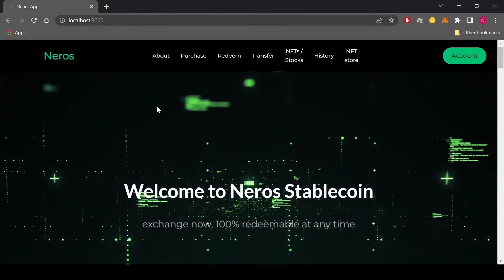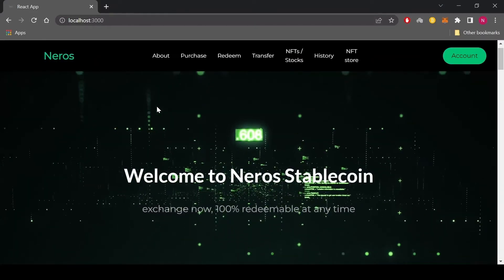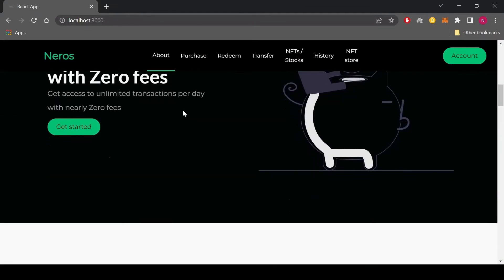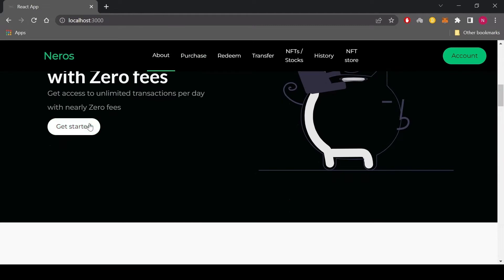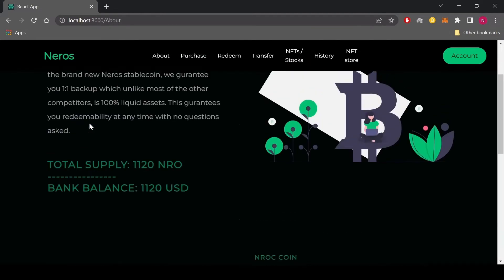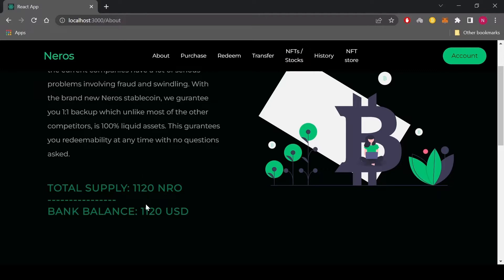Now that the transaction has been completed, let's see how the total supply has been reflected. As you can see, the total supply has increased by 120 Niros and the bank balance has increased by 120 US dollars. So each Niro is always maintained by a bank balance of one US dollar.